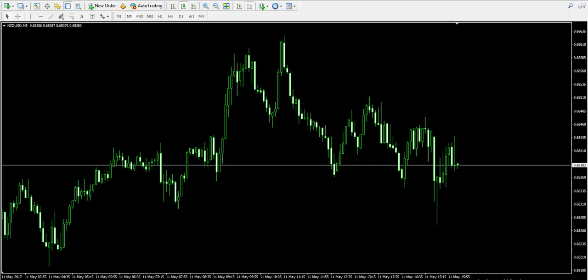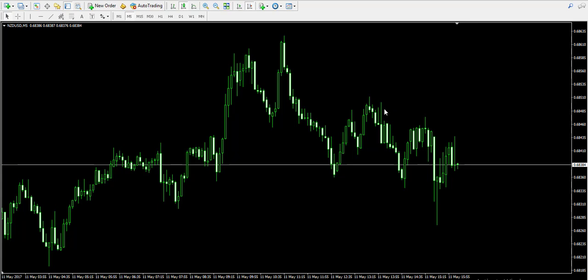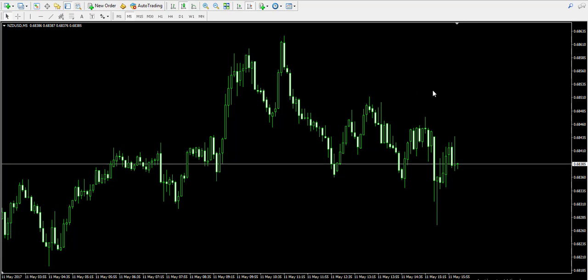Hello guys, this is Damian from forexbot.com and welcome back to our video examples on a live forex trading account. We remind that the trade you will see here is for educational purpose only. Currently I'm looking at the five minute chart of the New Zealand dollar / American dollar forex pair, also known as the Kiwi.